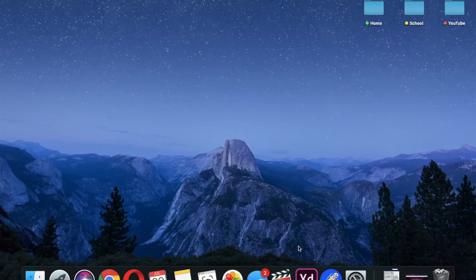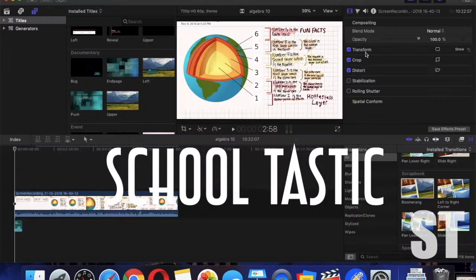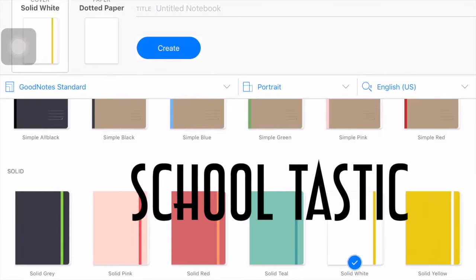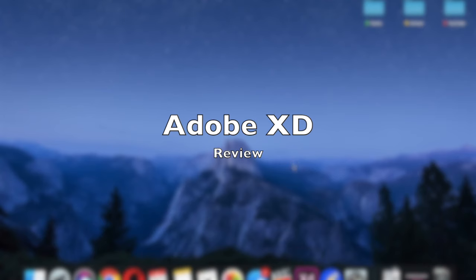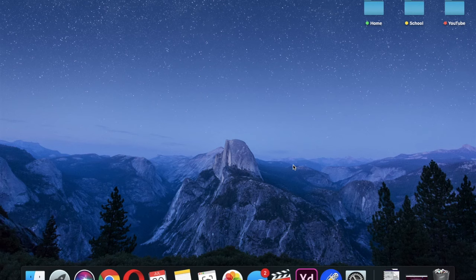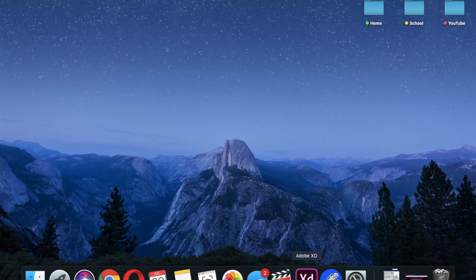For today's YouTube video, we're going to review Adobe XD. If you don't know, Adobe is a big company with literally everything from Adobe Illustrator to Photoshop to Premiere Pro — there's literally every single thing in there. I wanted to review Adobe, and I'm going to start off with a free product that Adobe provides, which is called Adobe XD.